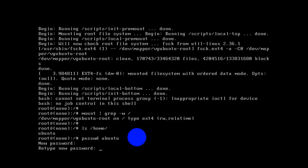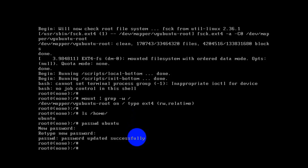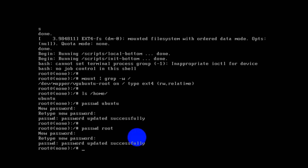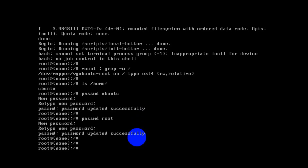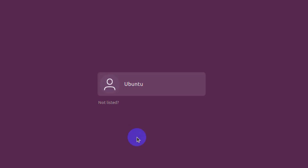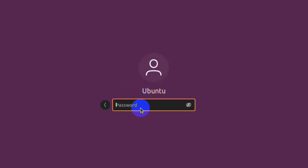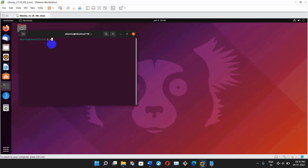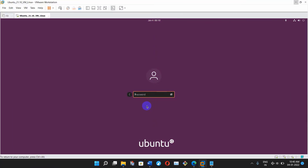I'm typing the passwd command and entering the new password, then retyping it — password has been successfully changed. We can also change the root password the same way. Now to reboot the system, run the command exec /sbin/init and press Enter. The system is rebooting. Let's try to login with the ubuntu user — selecting the user, typing the password — and we are able to log in.